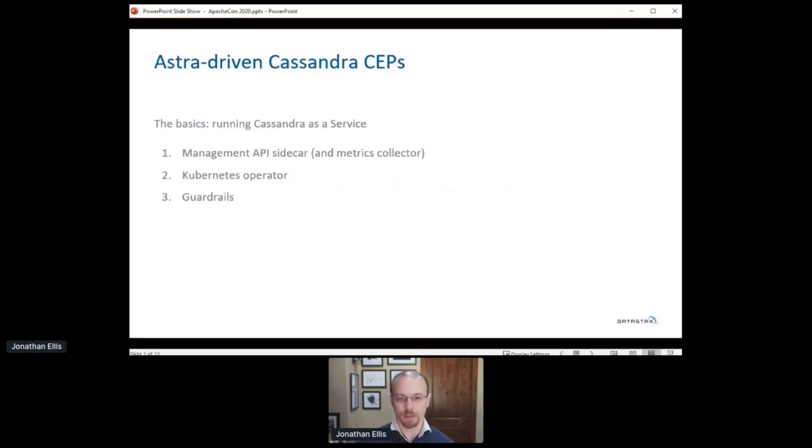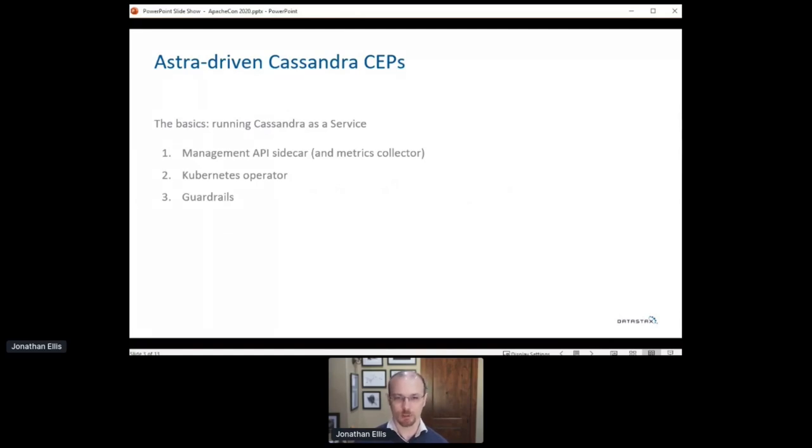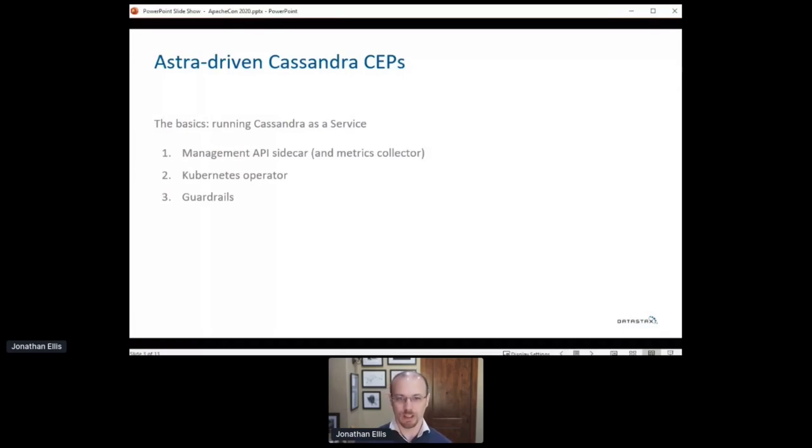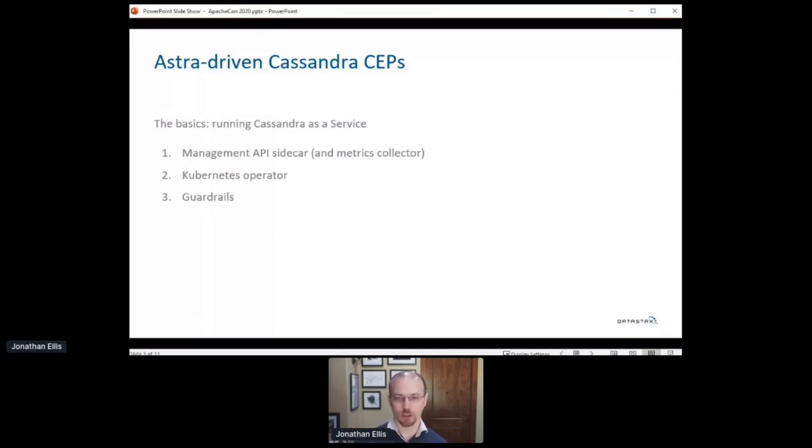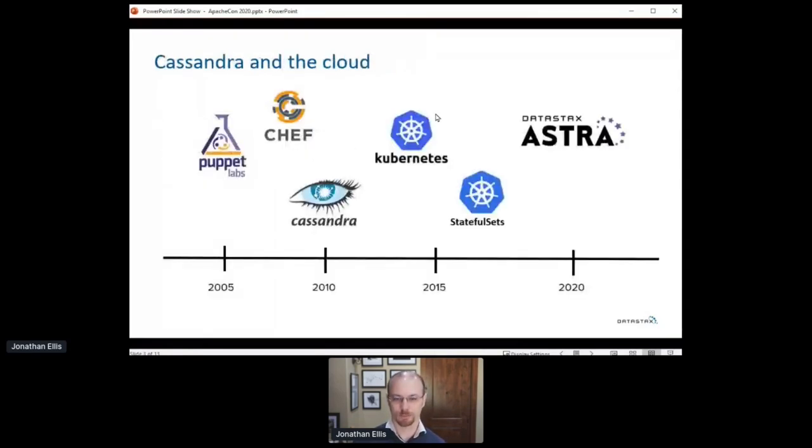The first set of CEPs that we created were to lay the groundwork for running Cassandra as a multi-tenant service, which is something it wasn't really designed to do 10 years ago. This groundwork included a management API sidecar, a Kubernetes operator, and something we call guardrails.